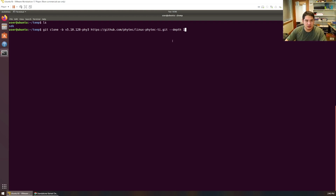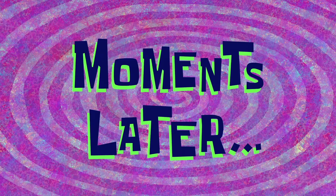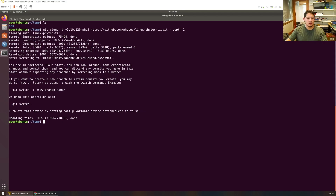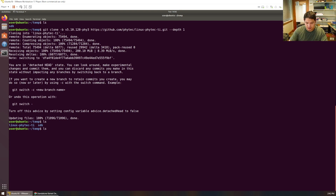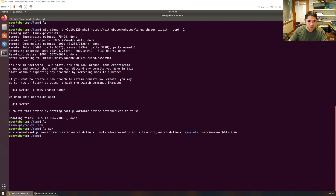Let's run this together — it'll take a little bit to complete. There we go, the clone finished. We now have our Linux kernel repository here in the linux-phytek-ti directory. If you recall from the previous cross-compilation episode in this series, this SDK directory should look familiar — if it doesn't, go check out that video.